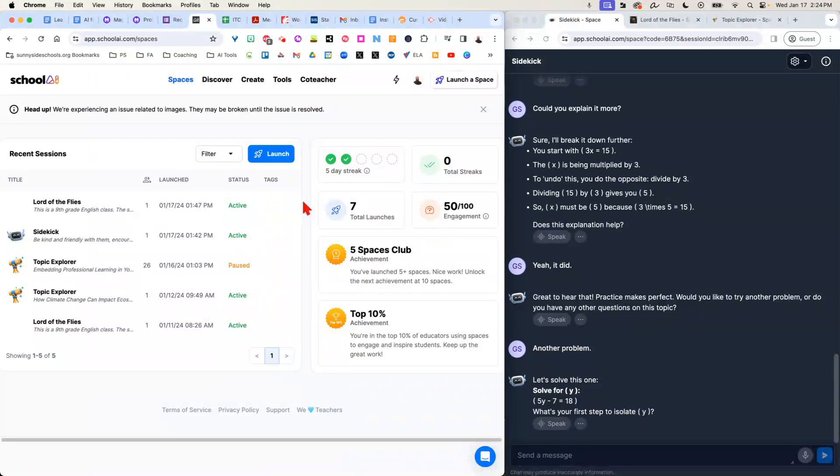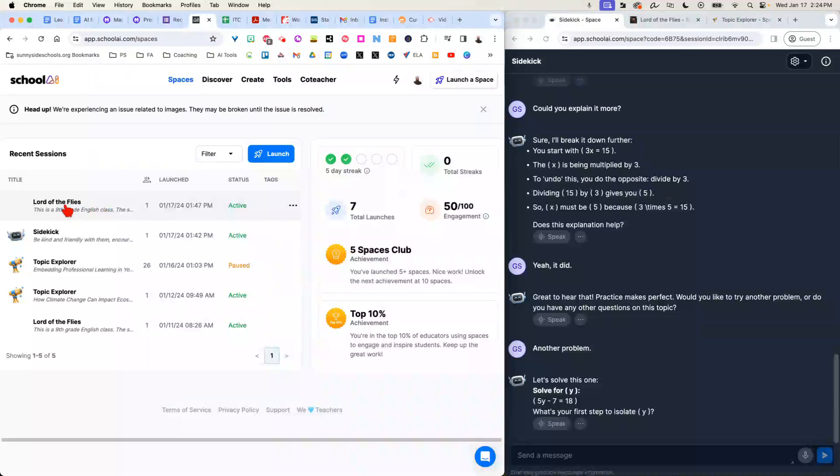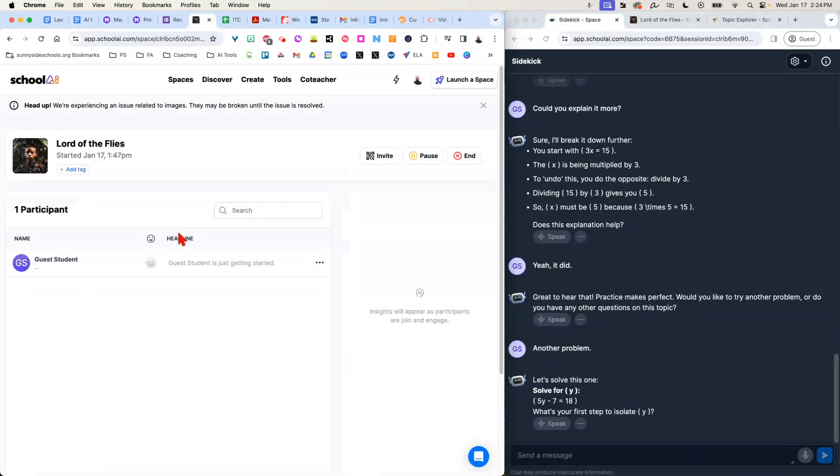What it lets you do is create customized chatbots that talk to students about specific things you want them focusing on. So let me show you an example. I have this set up already. This is a Lord of the Flies chatbot.